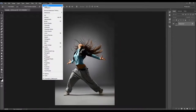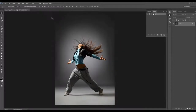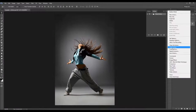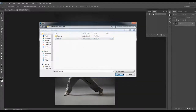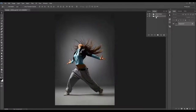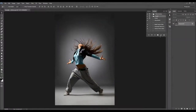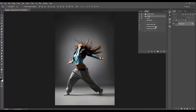To load the action, just go to Window, Actions, click on the menu icon, and choose Load Actions. Select the action file that can be downloaded and click Load. The action folder will appear in your Actions panel, and when you open the folder you will find several actions inside.